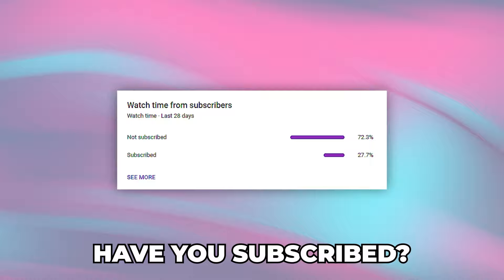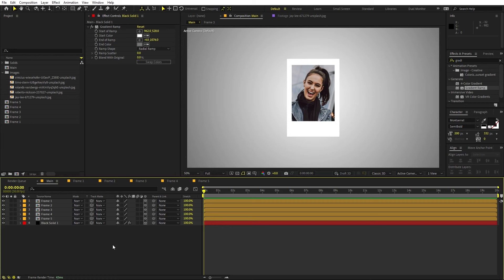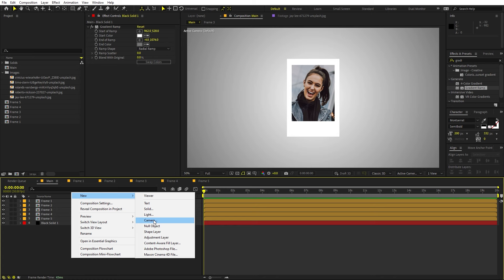Before we proceed, a lot of you watching right now have not subscribed to my channel — I want you to please do that because I want to hit 100k subscribers this year. So make sure to subscribe and press the bell icon. So let's continue. Once you're done with this, we can create a new camera. Right-click > New > Camera. I'm using 30mm / 50mm focal length. Just click OK.